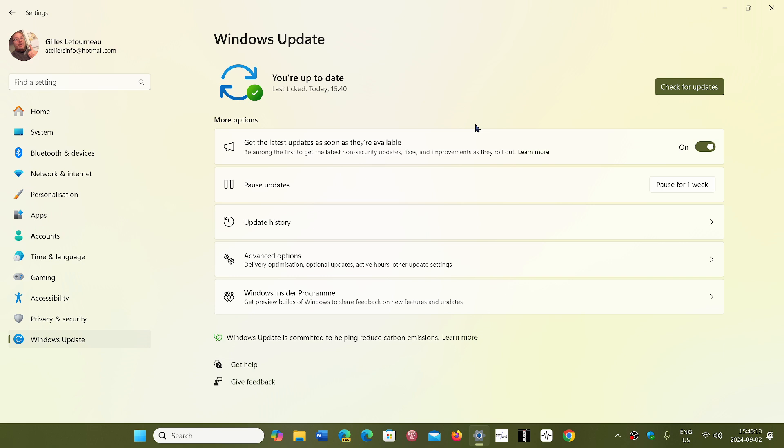It won't install automatically. It'll wait for you to click on that button. And so if you see it, you can try and click on that button and move magically to 24H2 right now.